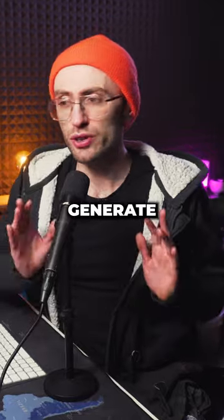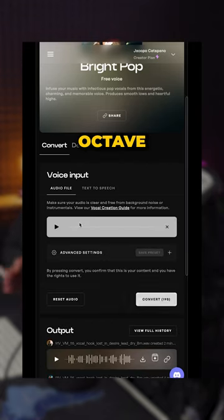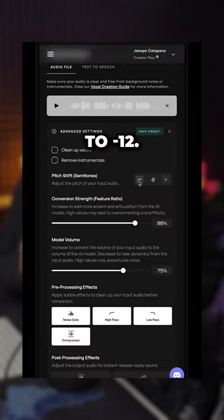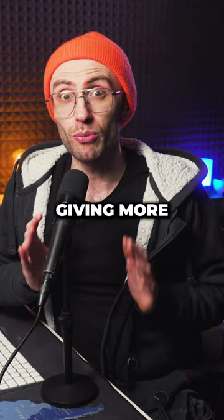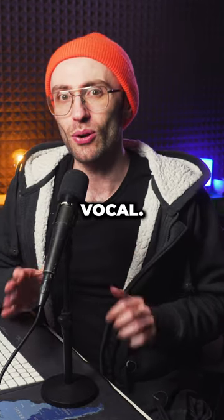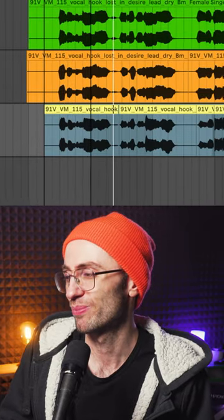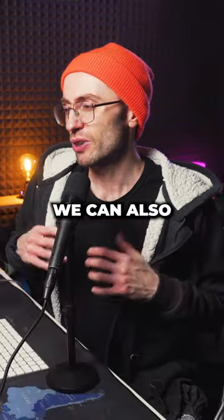Next, we generate a lower octave vocal by setting the pitch to minus 12, giving more weight to the lead vocal.